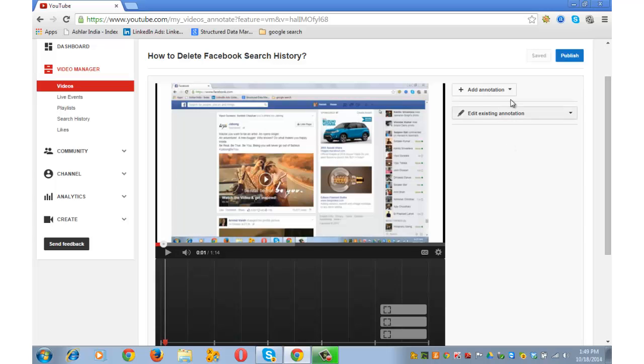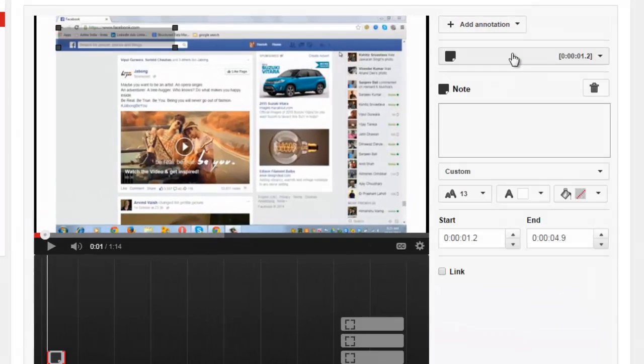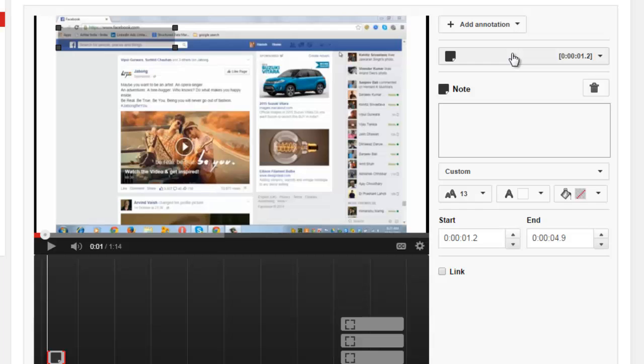Let's now move to the second type of annotation: note. Click the annotation to skip ahead in this video is a note. You saw this earlier also. These headings that you see at the top are also notes. There isn't much difference between speech bubble and note apart from that small little tail that you saw in the speech bubble.